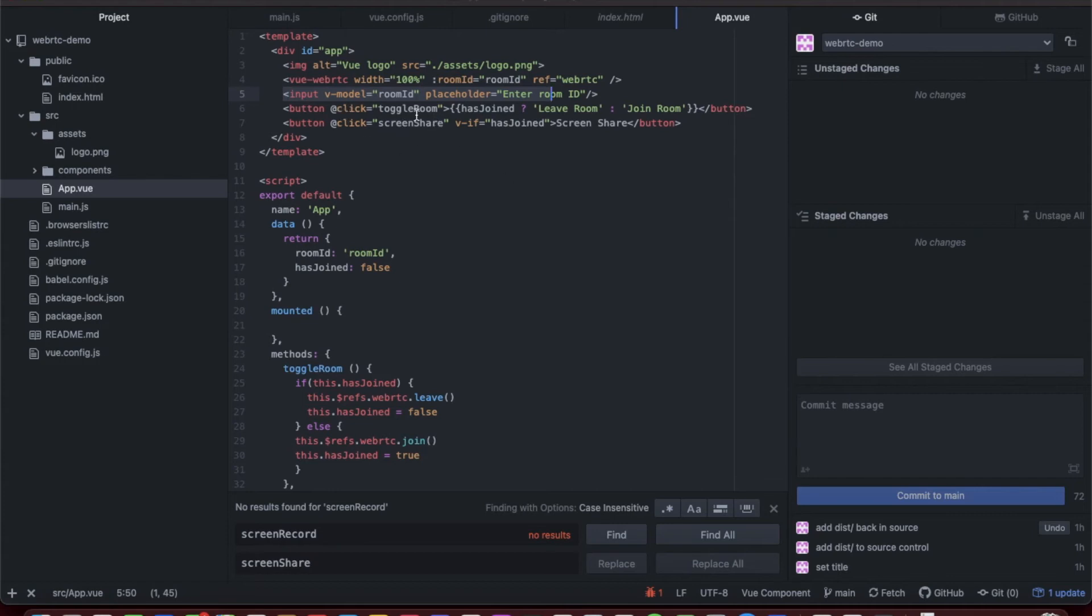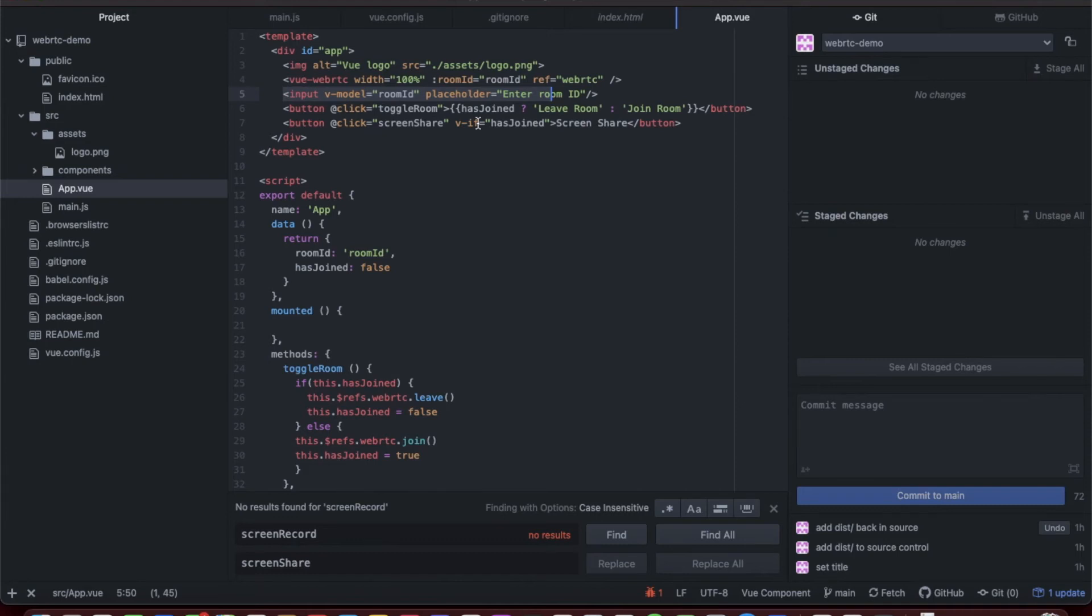Then here we have a button that we have a toggle room command, and we change the text of the button based on if the user has joined the room or not. The toggle room command will make you enter or leave the room. If they have joined the room, it says leave room; if they haven't joined, it says join room.